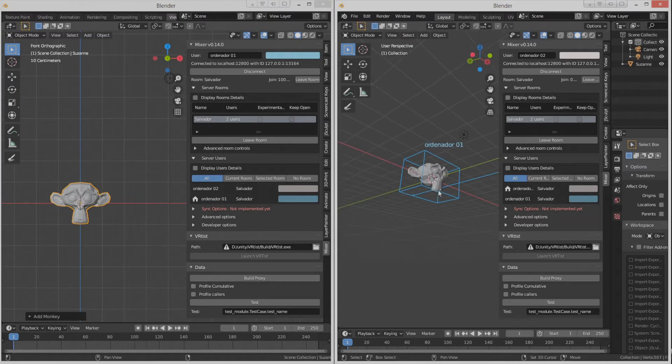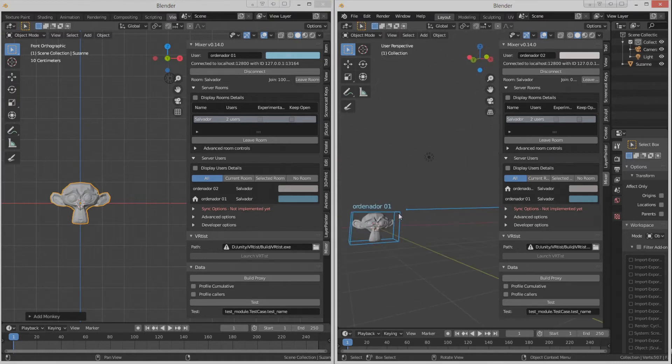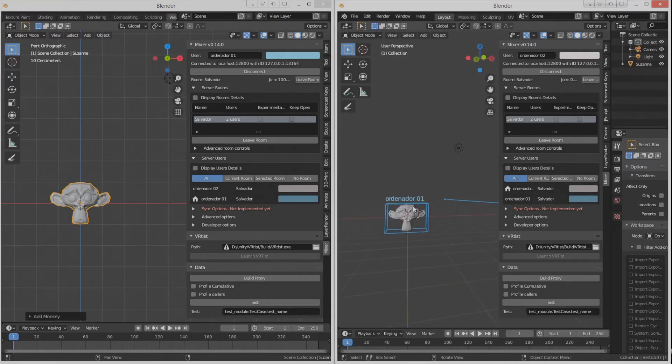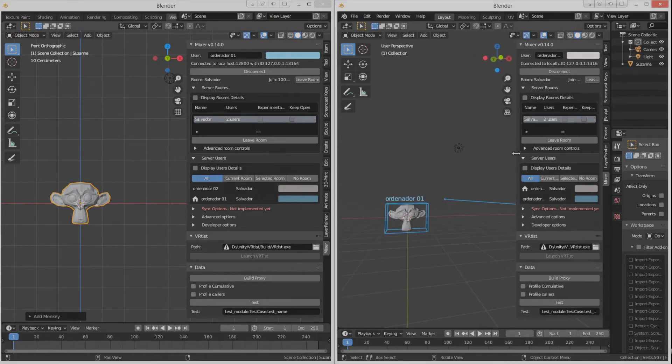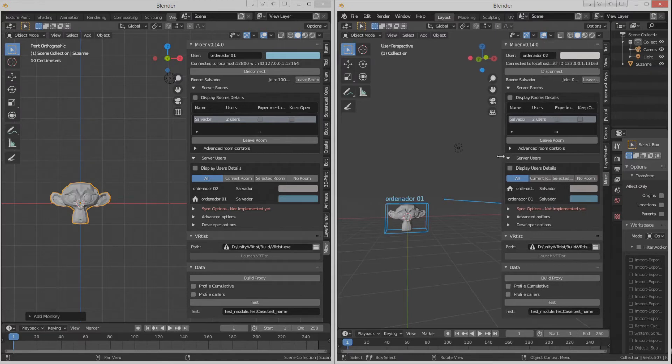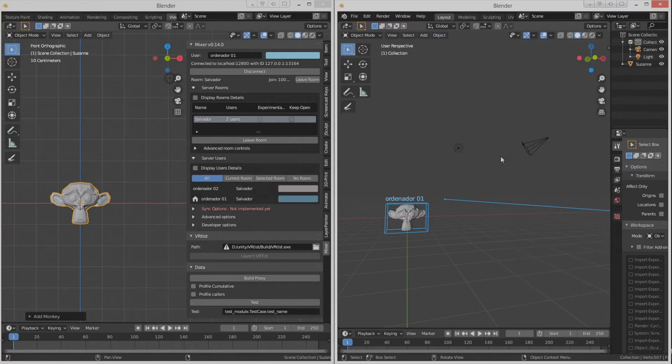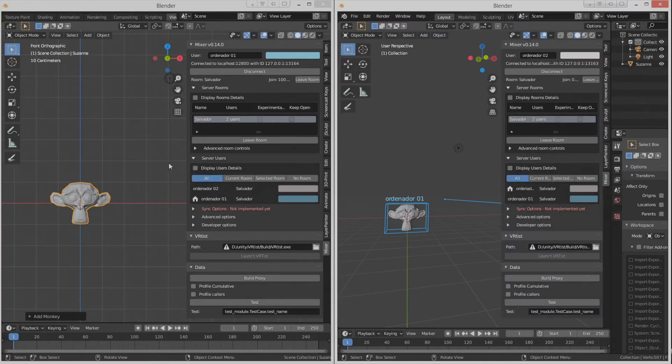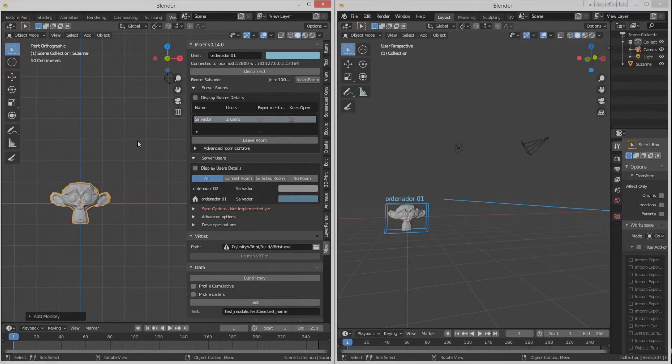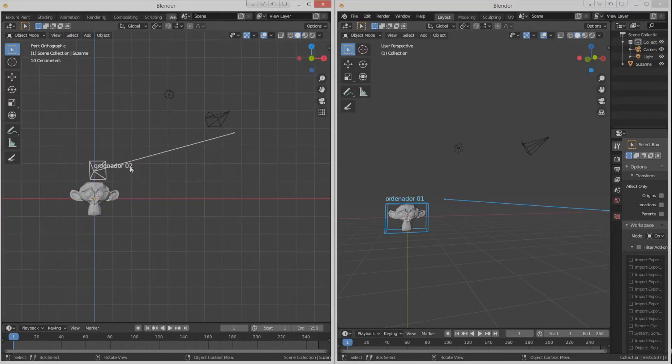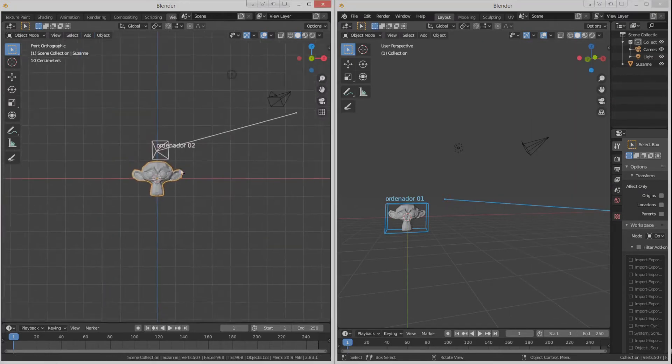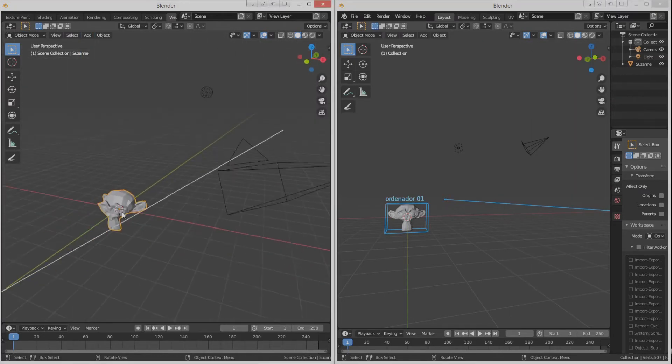Now, what can we do? It's here where you'll notice that it works a lot like Google Documents. Let's close for a bit the sidebar, and we'll do some changes to the monkey.